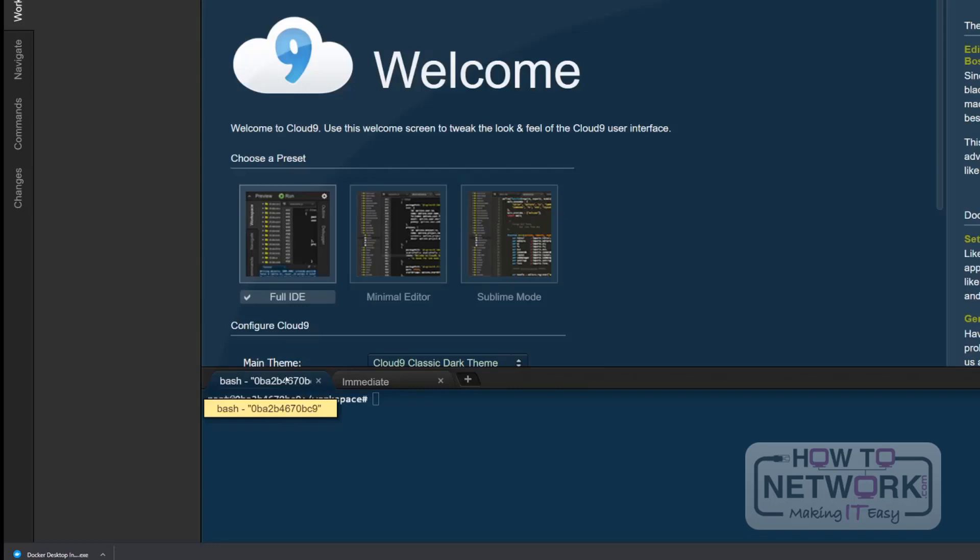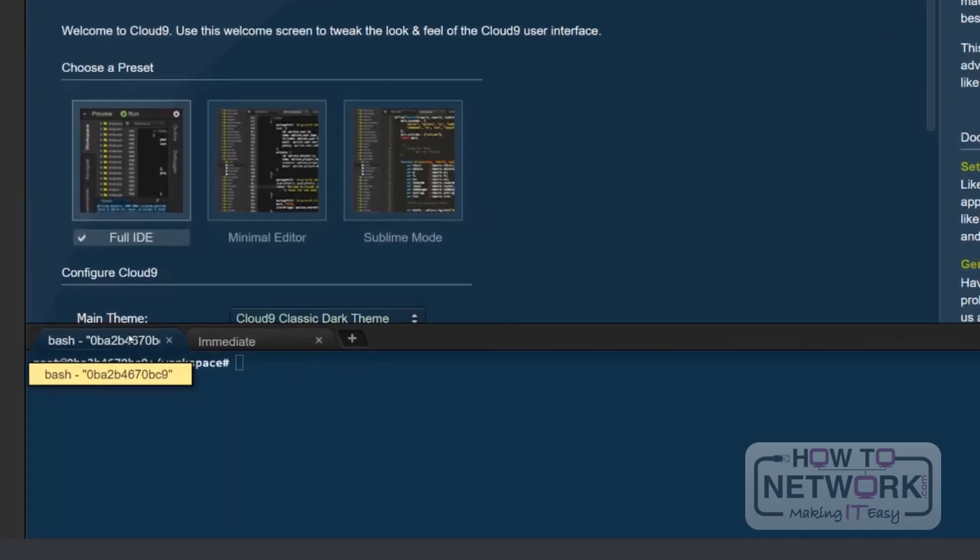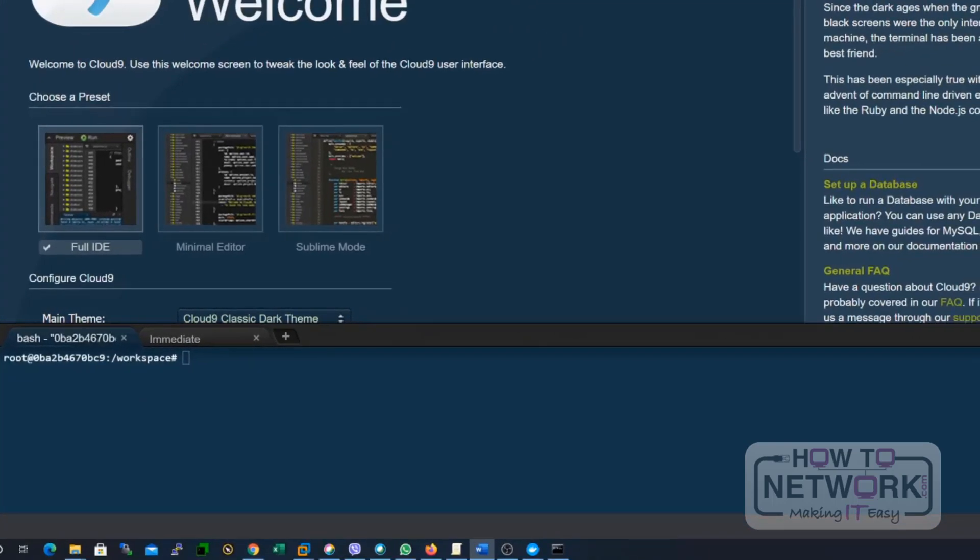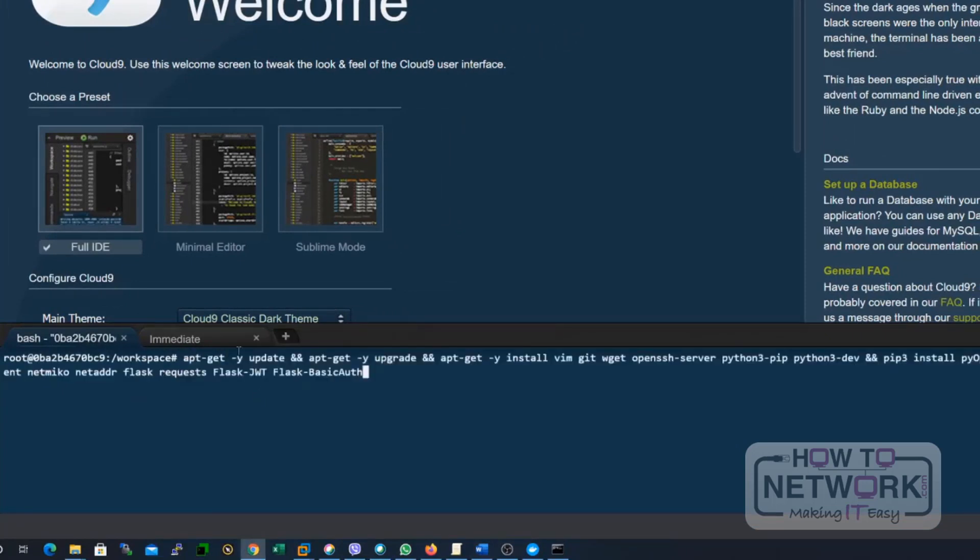So, this container is actually running on an Ubuntu-based system. Using the Cloud9 IDE terminal, we need to update the OS packages and install Python 3. So, the command for that, you just need to base it from the lab guide and paste it here.